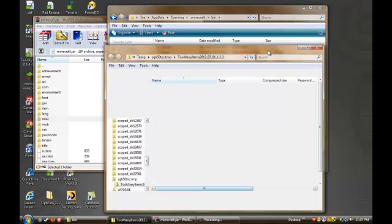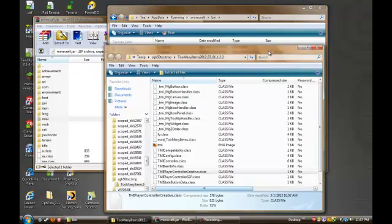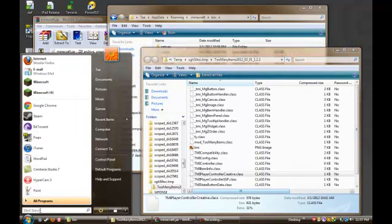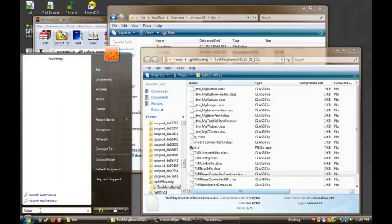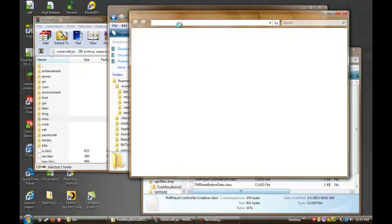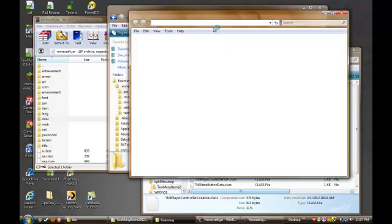Then what you want to do is go here and search percent app data percent, and a roaming folder will come up.